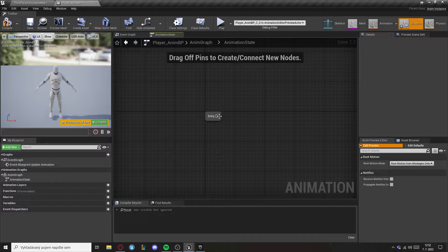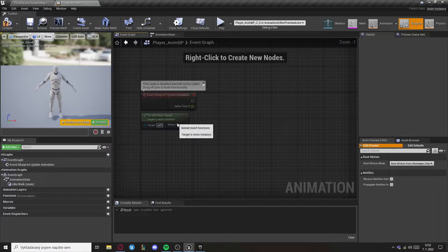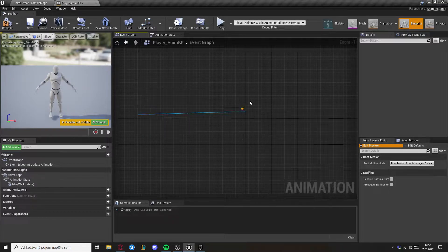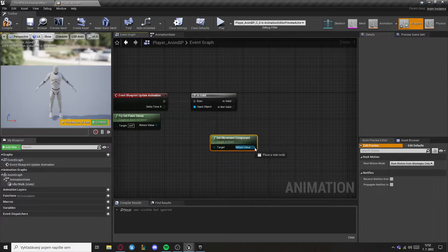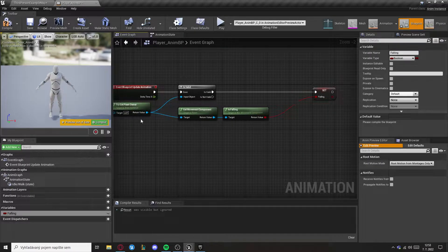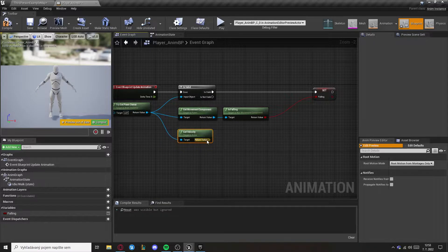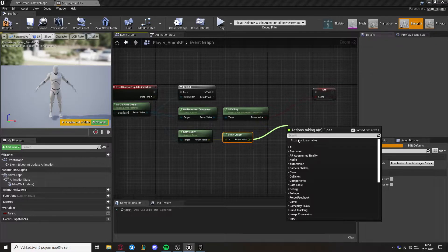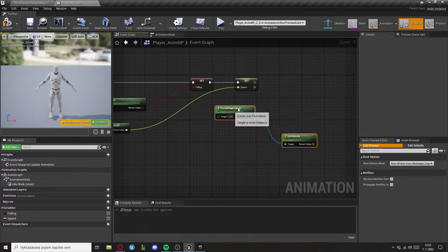Create a state for the idle and walk. Now we need to set up some basics for the animation blueprint. Check if pawn owner is valid, then get the movement component and get is falling — this will be promoted to a variable called falling. Now let's get velocity, get vector length, and this will be the speed.